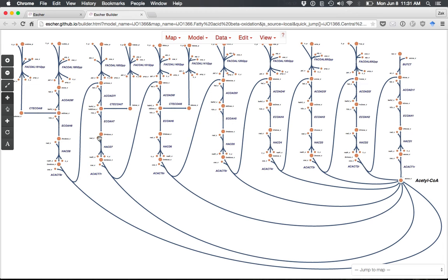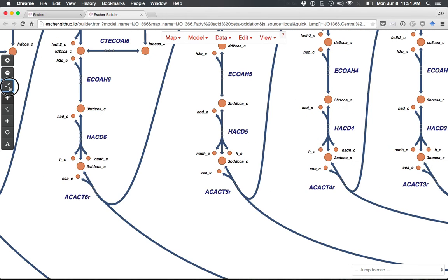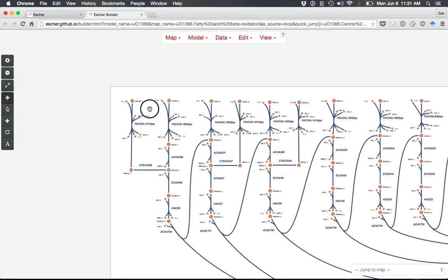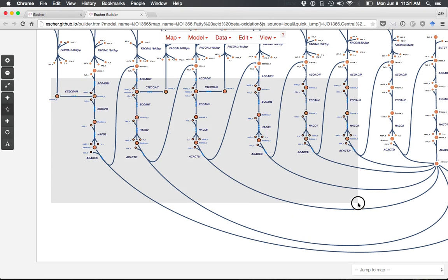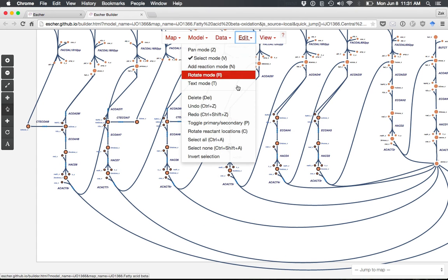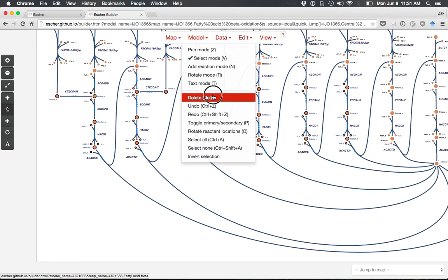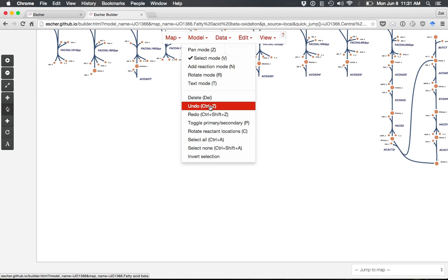The first thing you'll see is the pathway diagram. On the left, there's a button bar for quick access to commonly used features like zooming. The Pan tool allows you to move around the map. The Select tool lets you select nodes, drag them, or use Edit Undo to reverse any action, including deleting nodes.